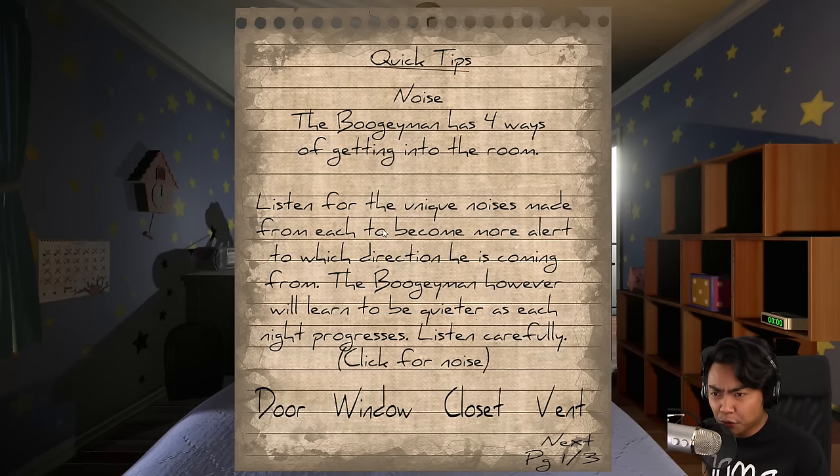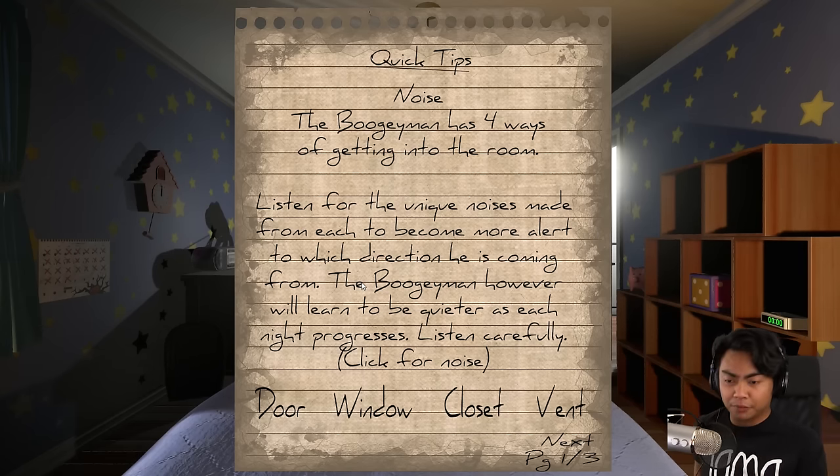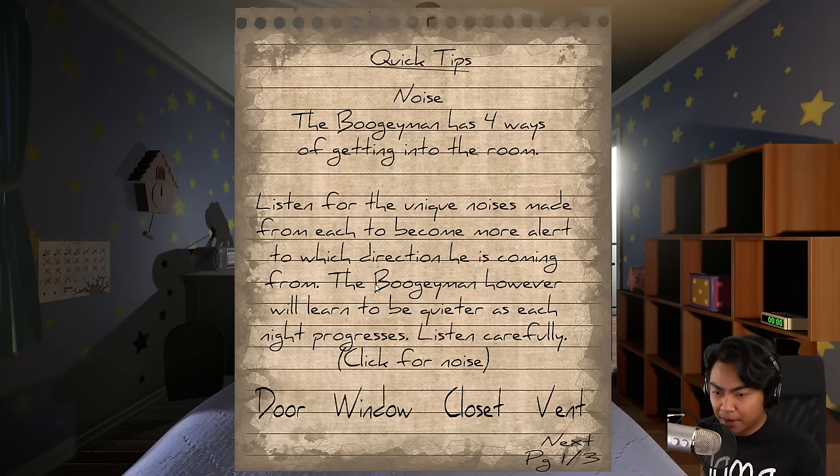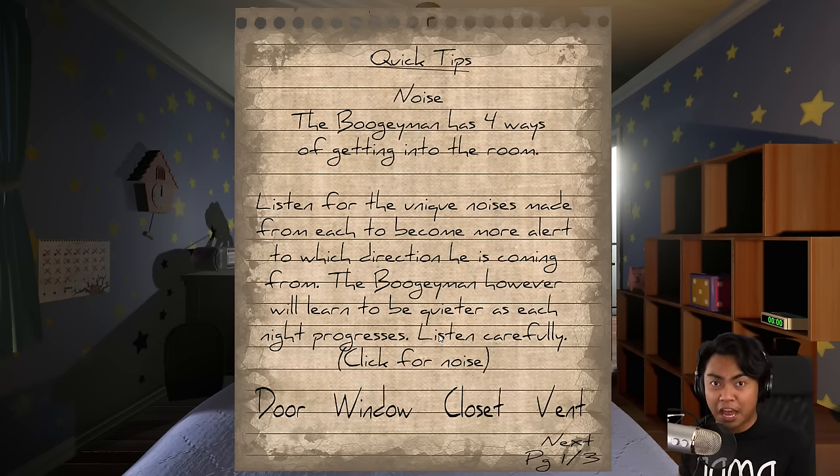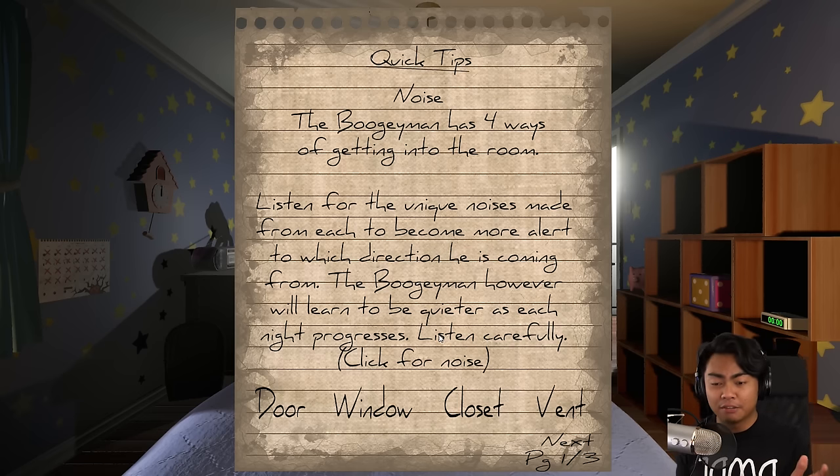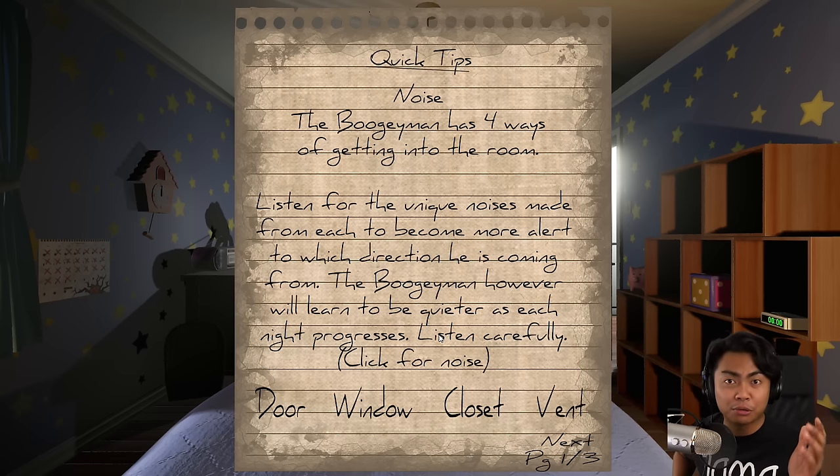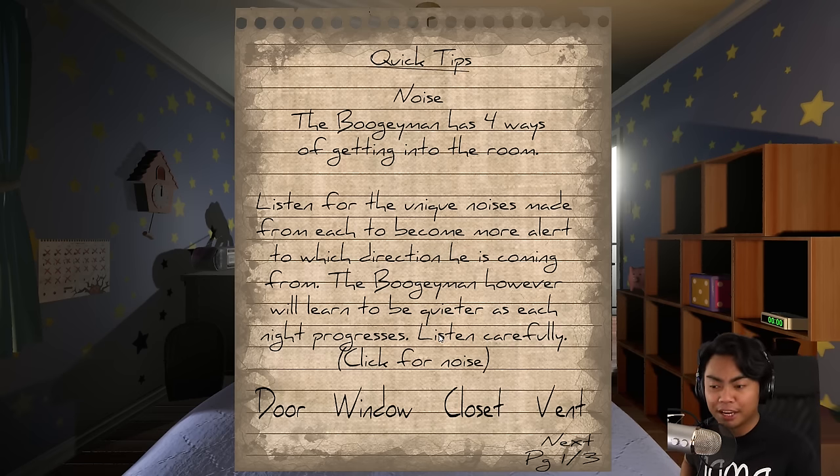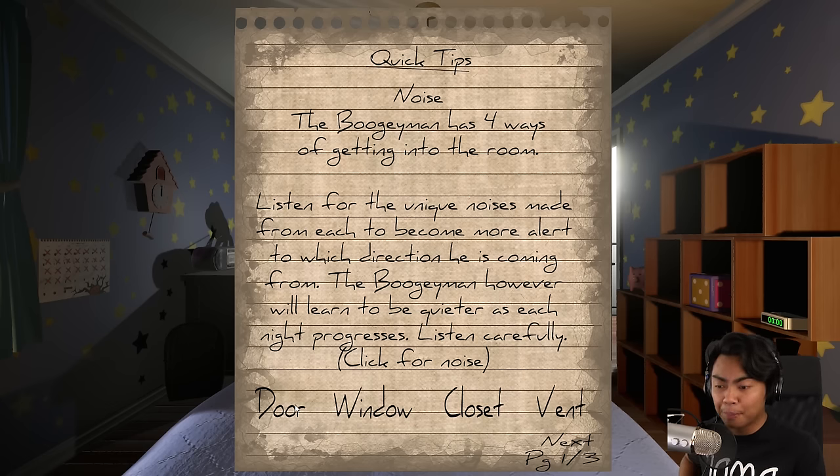Boogeyman has four ways of getting into the room. Listen for the unique noises made from each room to become more alert to where the Boogeyman is coming from. The Boogeyman however learns to be quieter as each night progresses. Listen carefully. So this game is very noise heavy. You really have to rely on your headphones.